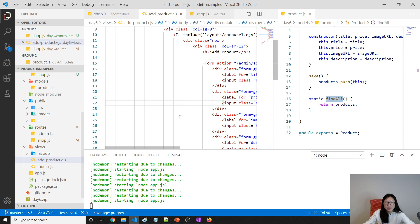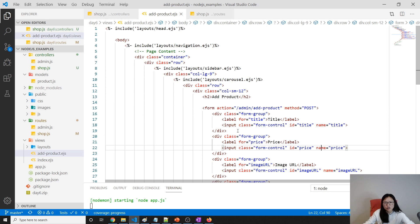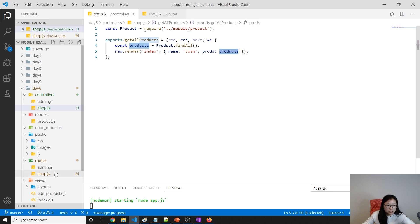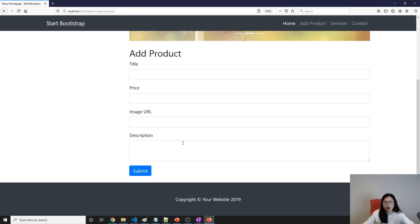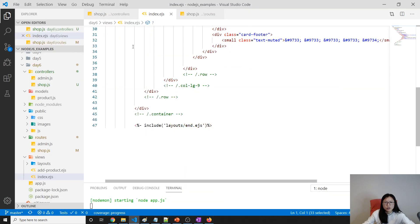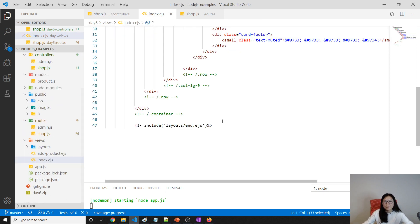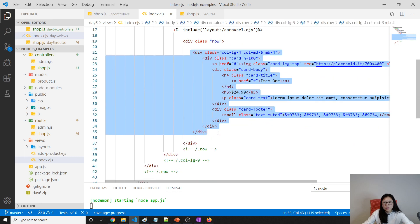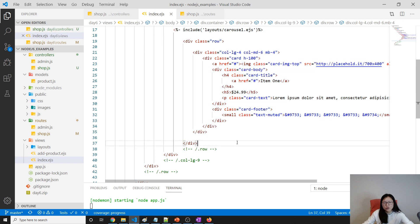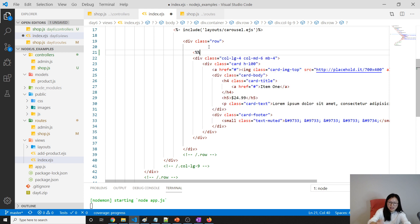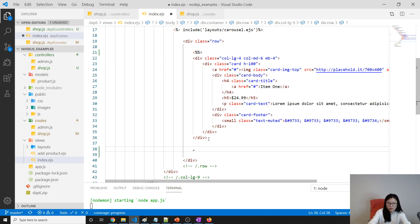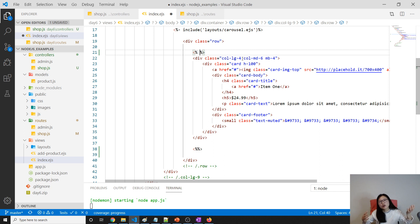Now we need to render these products into our page, since it's dynamic content. We close some files because they're nested too deep. We go to index.js which is the home page. We need to loop over this data using the EJS syntax — write regular JavaScript inside the percentage tags.